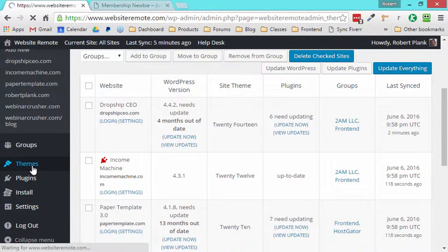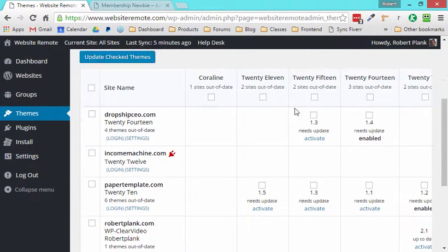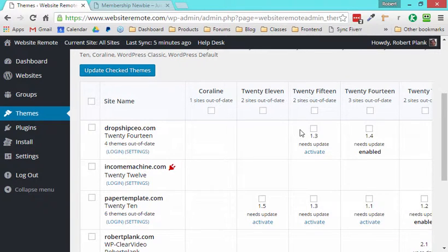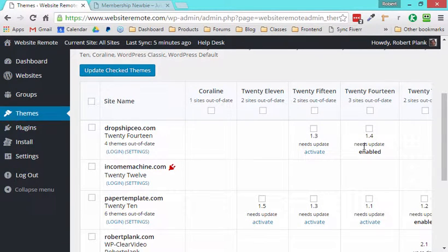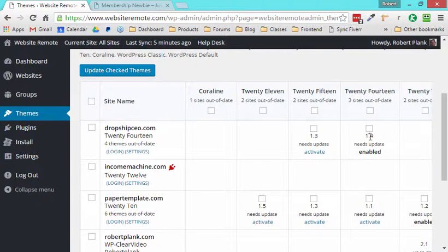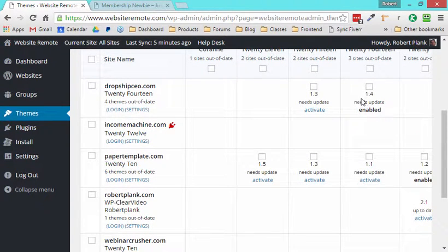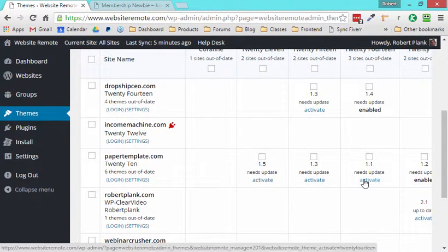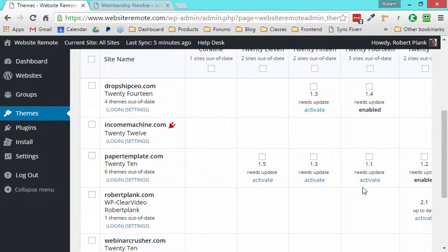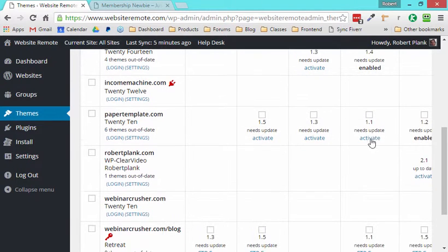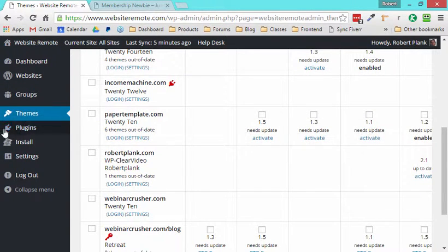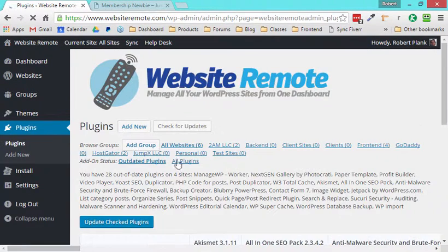I can see and compare all my websites. I can see what versions of what things are running on my sites, what themes, what need updating, stuff like that. I can compare the themes themselves and say, I know that I like the theme that I'm using on, say, Dropship CEO and I want to do it on the rest. So now I know what theme to activate on all my other sites. And if I happen to have that theme installed, I can just go ahead and activate that.